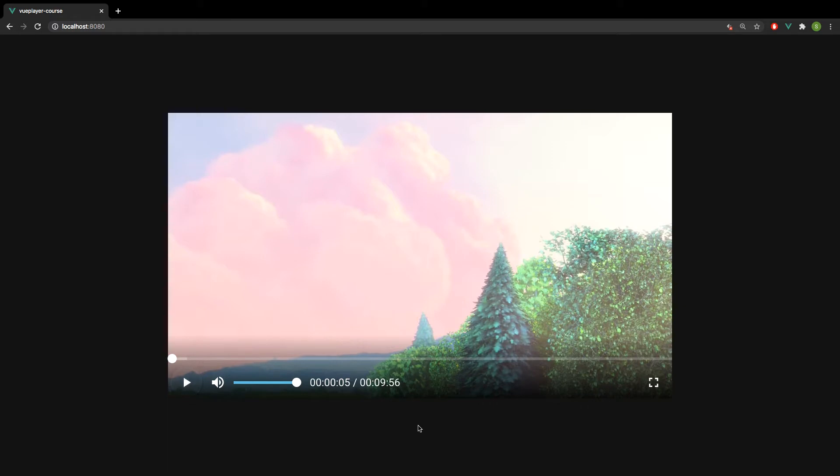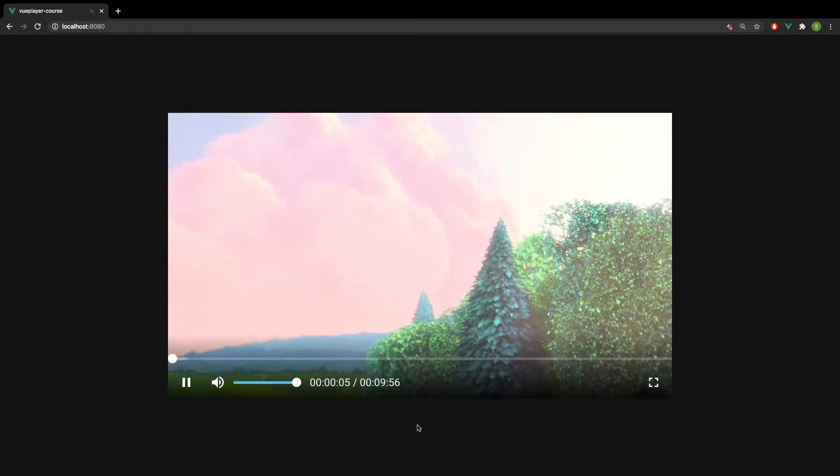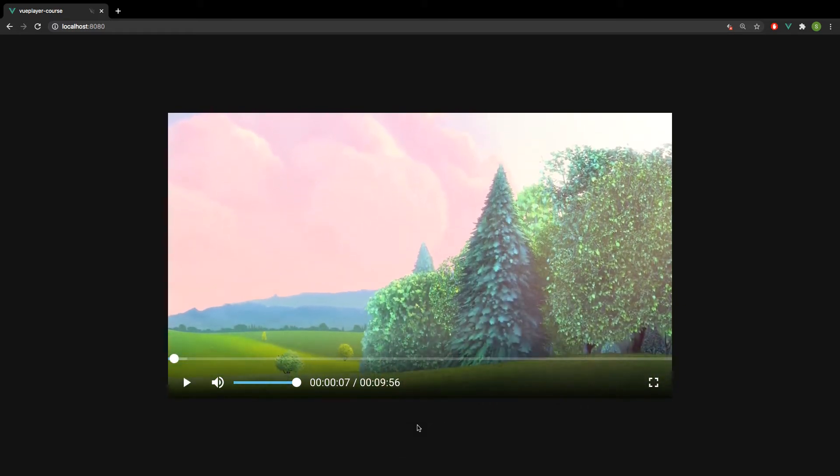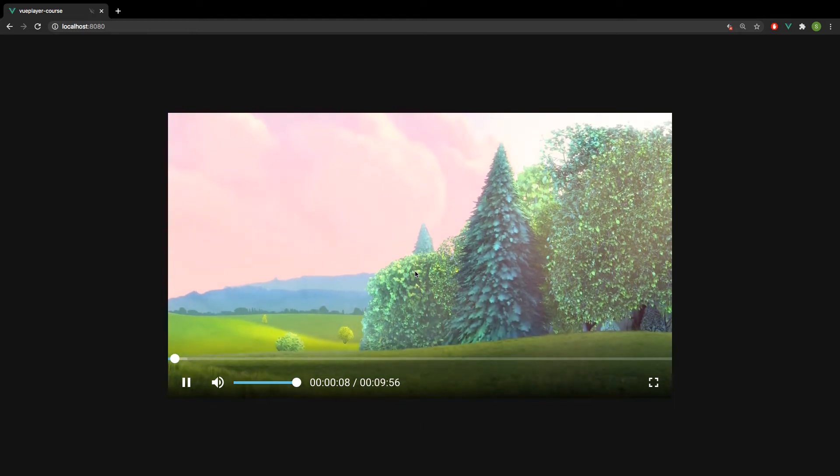Another way we can toggle is by hitting the spacebar, just like in YouTube. And the last way we can do the same thing is by clicking the video element itself.